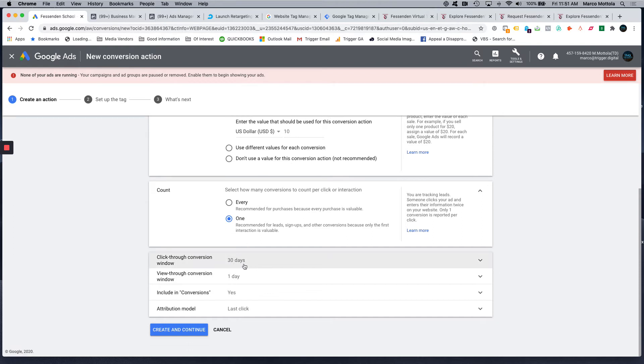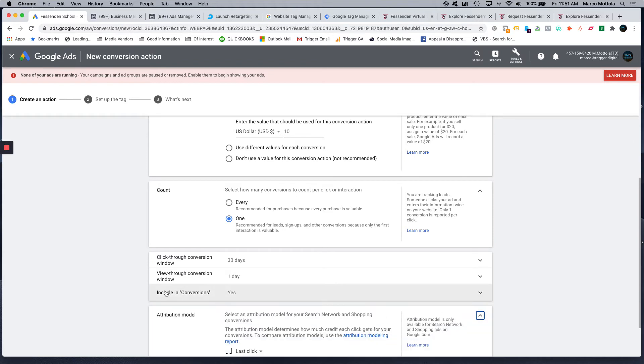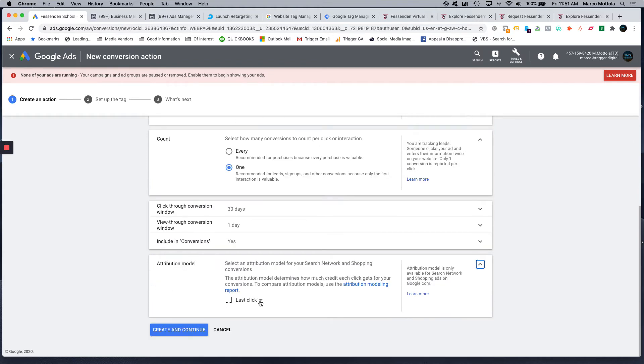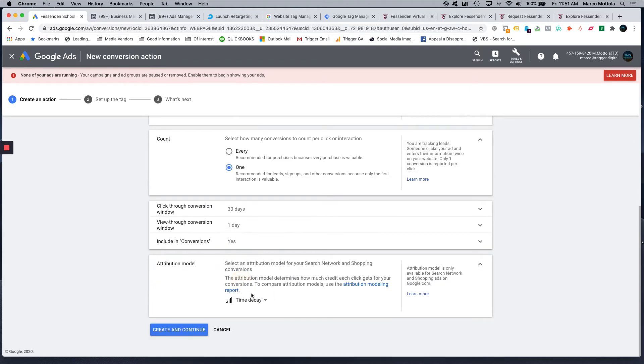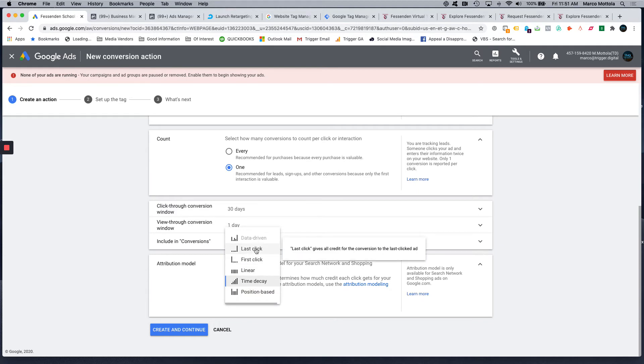We do the standard 30-day click, one-day view, including conversions, attribution model. The one I use the most is time decay, and the difference between all these, there's several differences. Last click, I believe they're phasing this one out, but this basically attributes the credit to the keyword based on the last click.